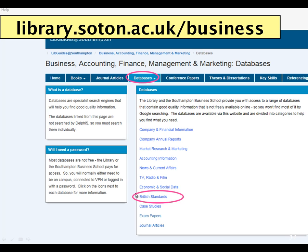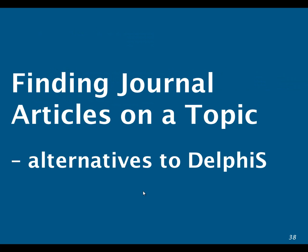We also have a database of British Standards — those are like ISO standards but specific to the UK. If you need to search for literature such as journal articles, the main source is called Delphys, which is the library's search engine. Delphys searches all topics and subjects taught at the university. If you find that Delphys finds too much information or not enough relevant information, then we do have alternatives that may give you better results.